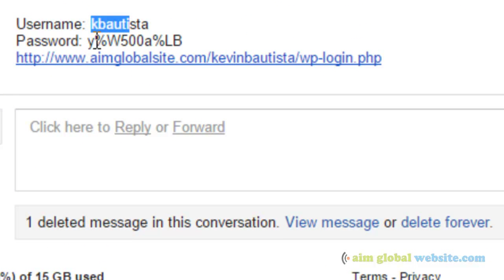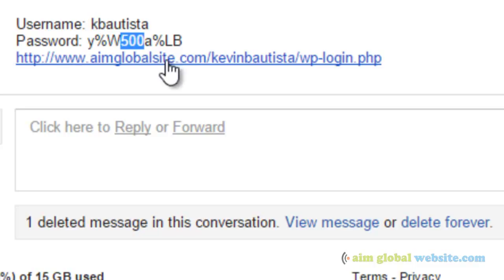your password, and the link to your back-end where you can access your website.